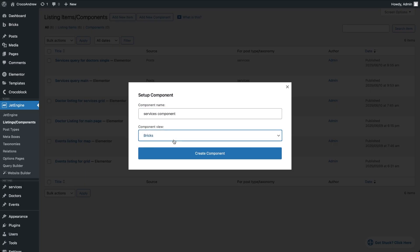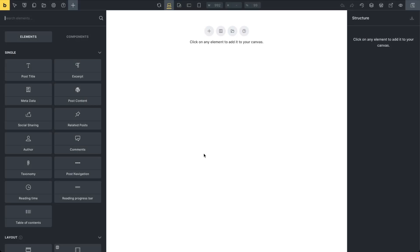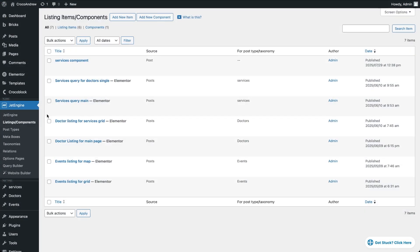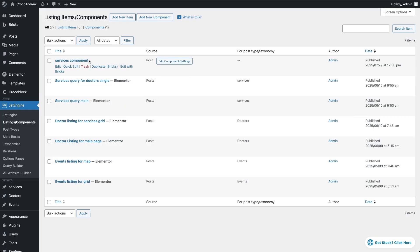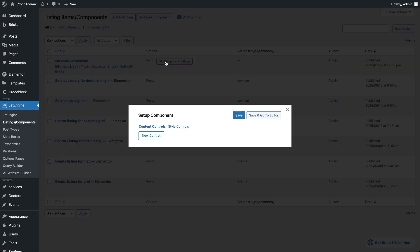As I mentioned earlier, creating components in Bricks works a bit differently than in Elementor. After creating the component, you won't be able to set up content and style controls directly in the Bricks editor. Instead, return to the list of components, hover over the one you just created and click the Edit Component Settings button. This will open a popup where you can define content and style controls.